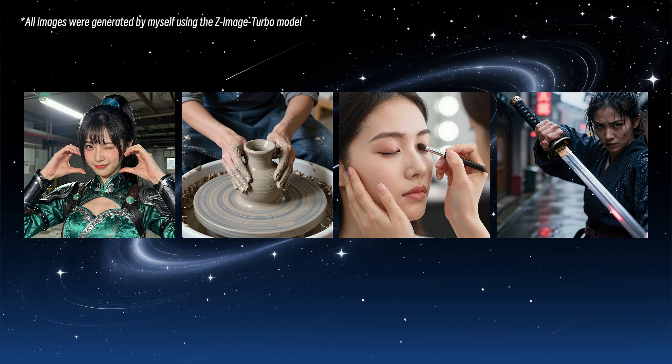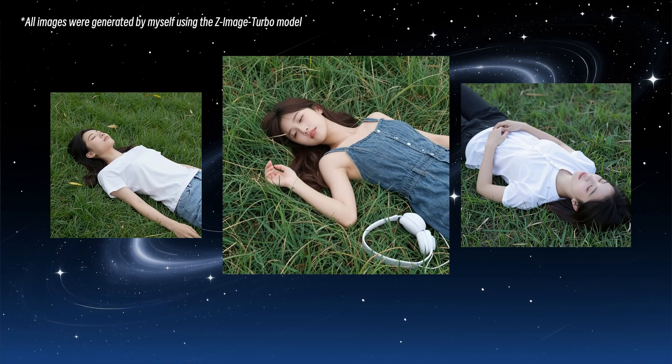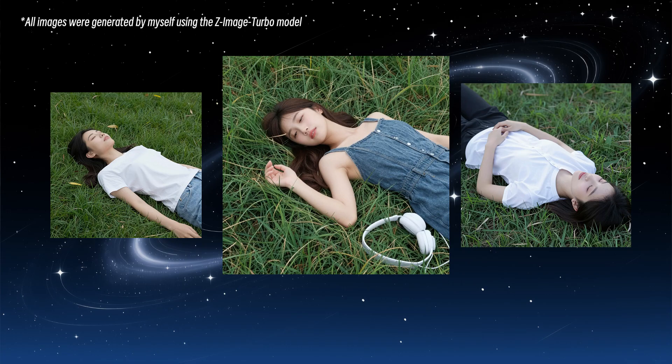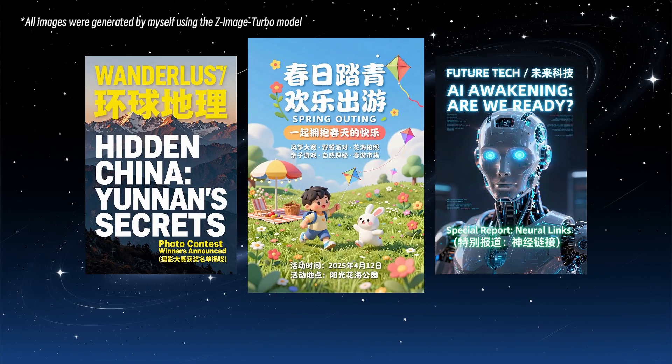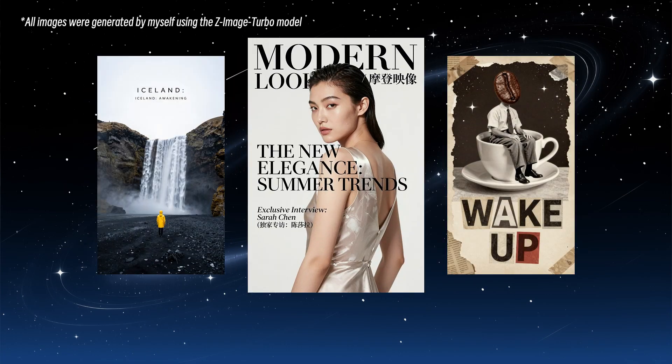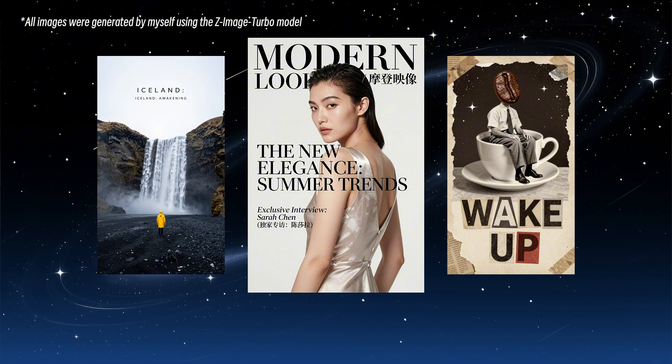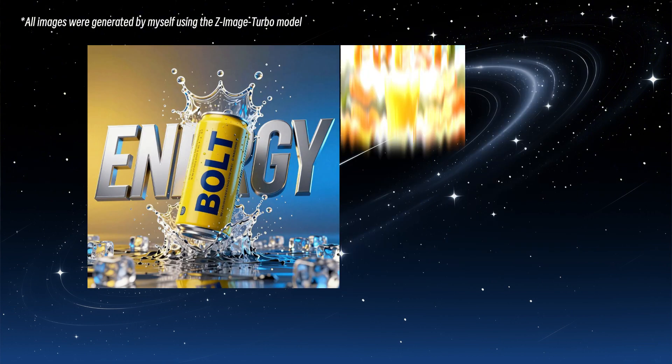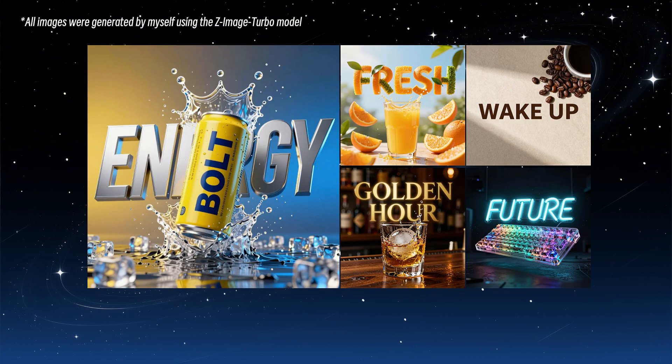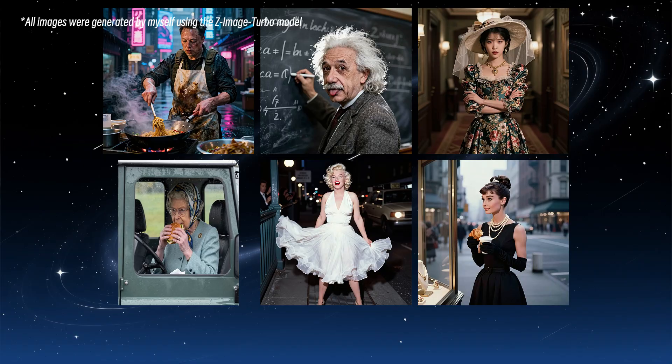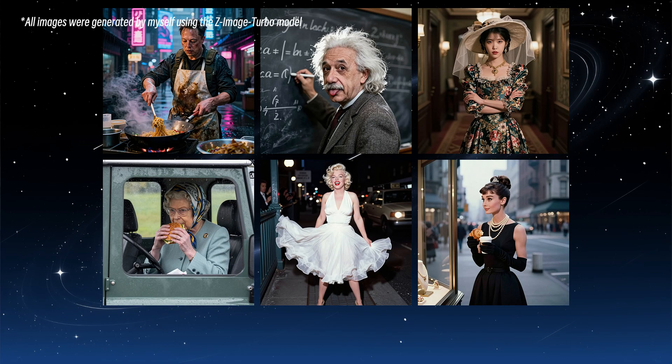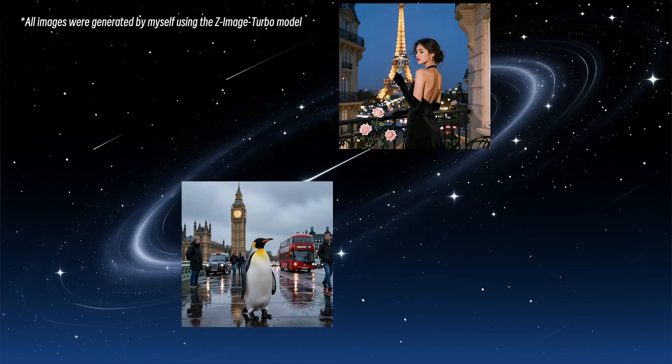No messed-up hands, it handles various poses with ease. It easily solves scenarios that trouble SD3, like woman lying on the grass. It has also borrowed Quen Images skills, with no issues generating text posters or e-commerce product photos. With comprehensive world knowledge, it recognizes many celebrities and landmarks.